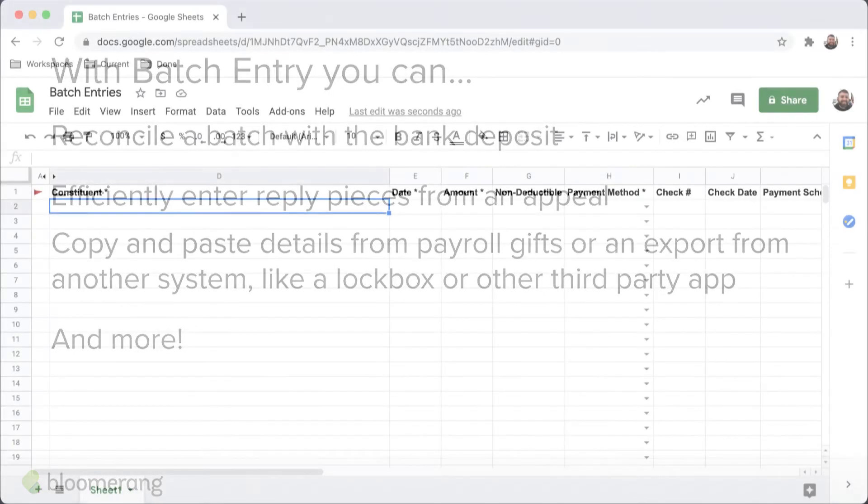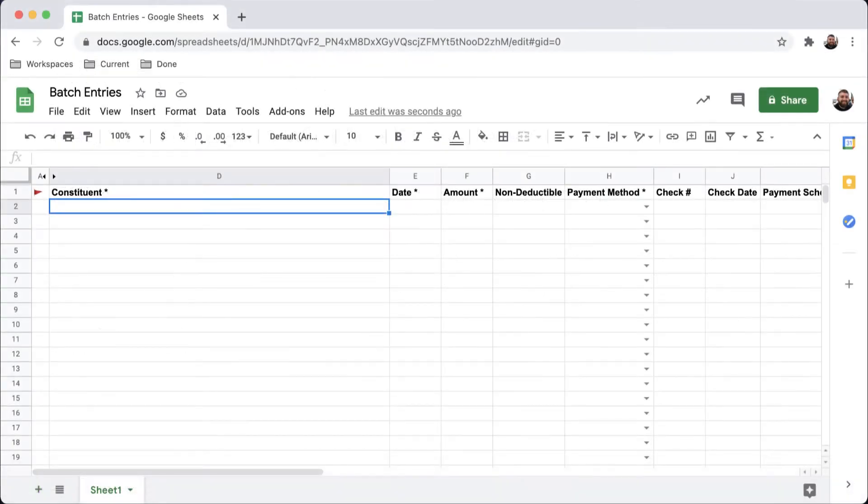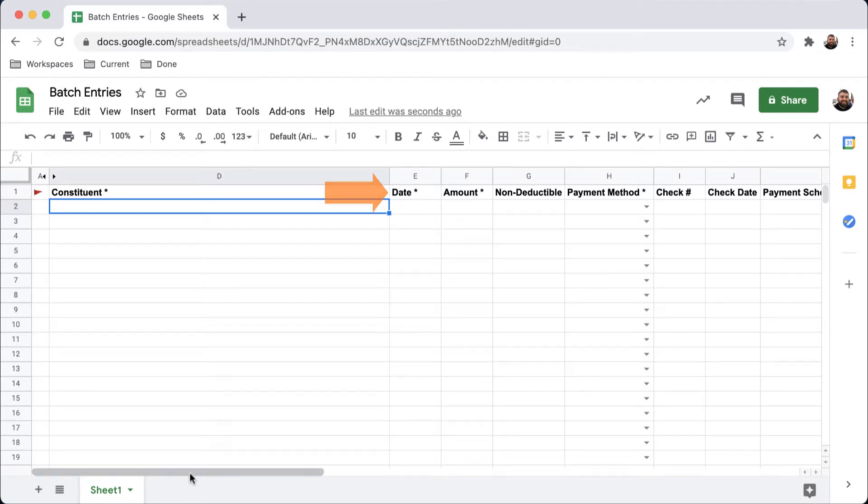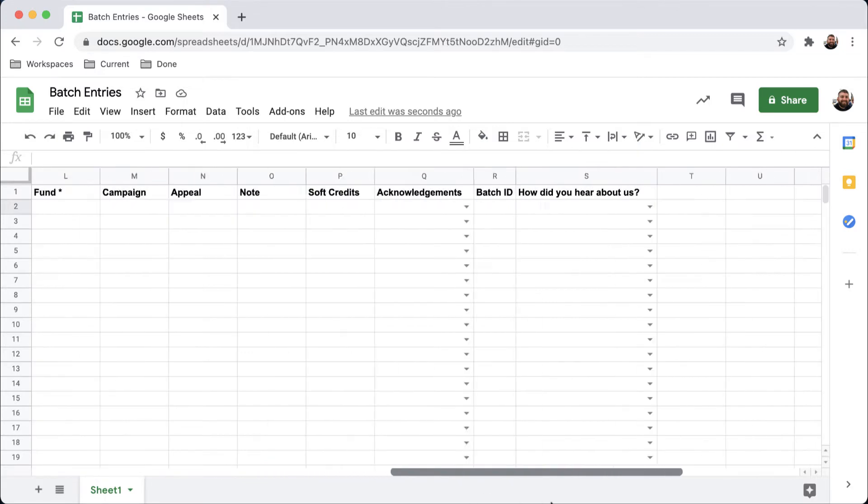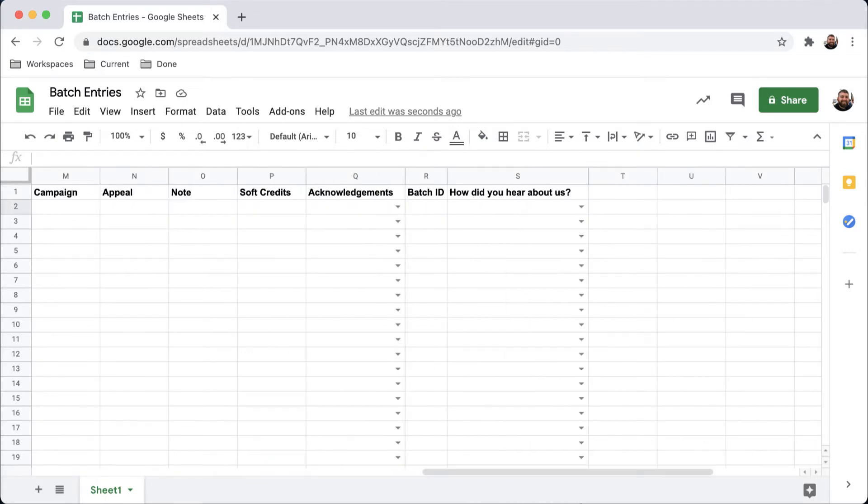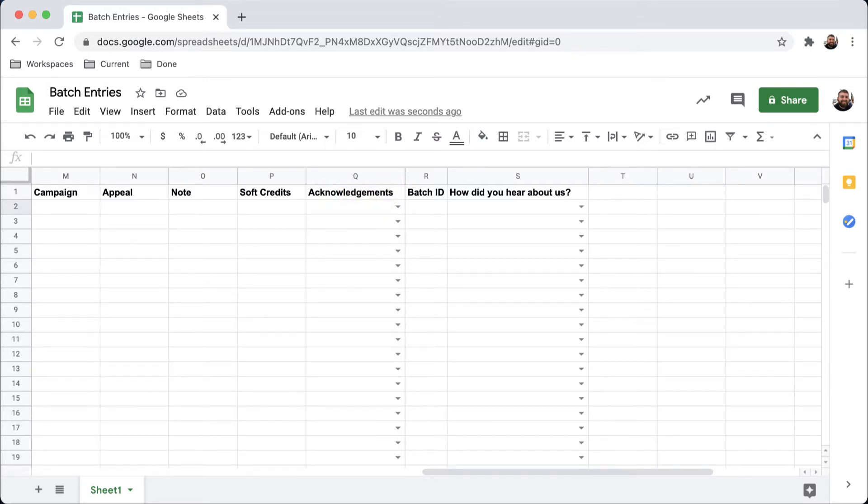Let's take a look at what's available to use in our sheet. We can see that my sheet has pulled in transaction fields from my database and added them as columns. The sheet also includes custom fields, like Batch ID, which I created to use specifically to help track my batches.